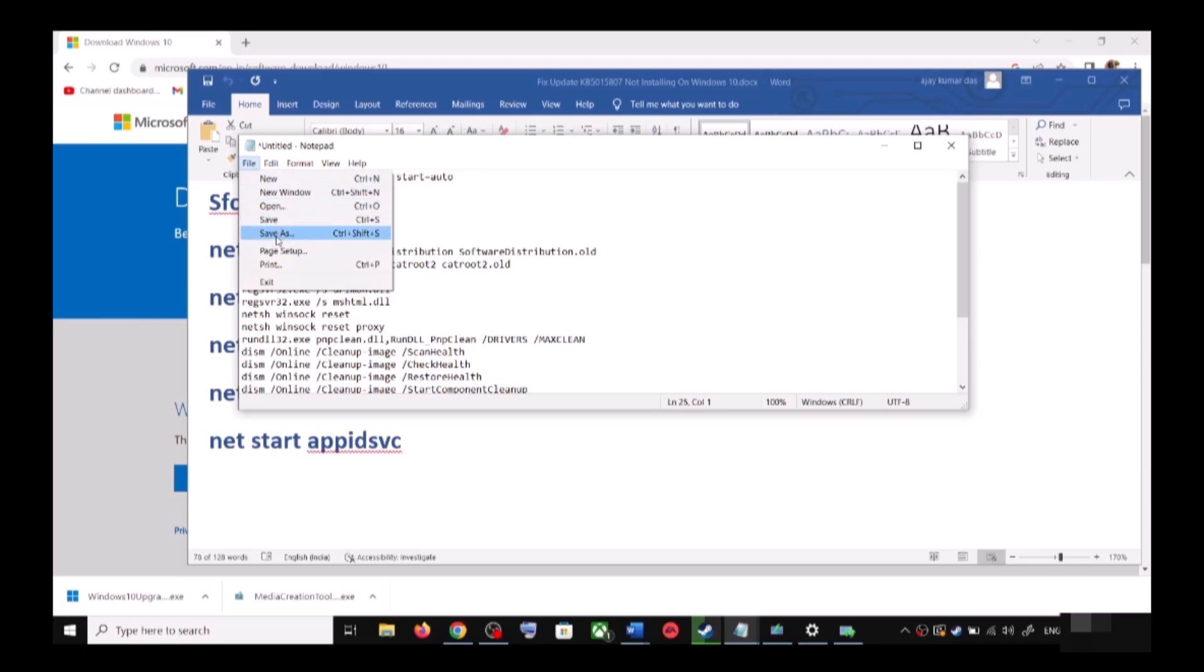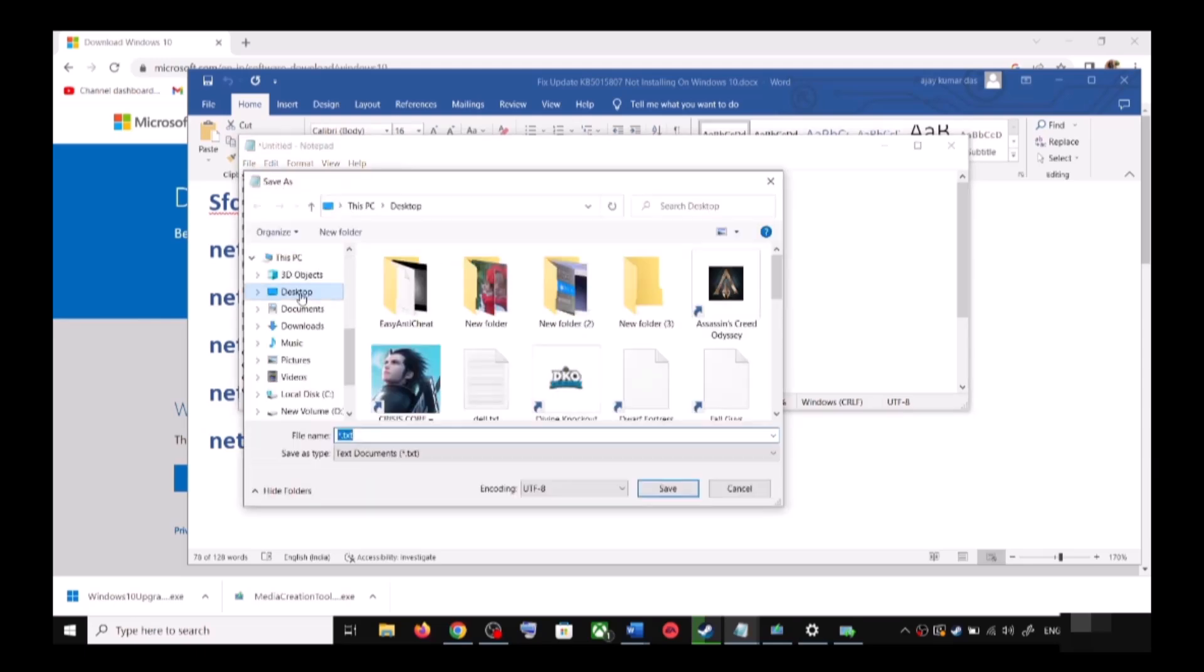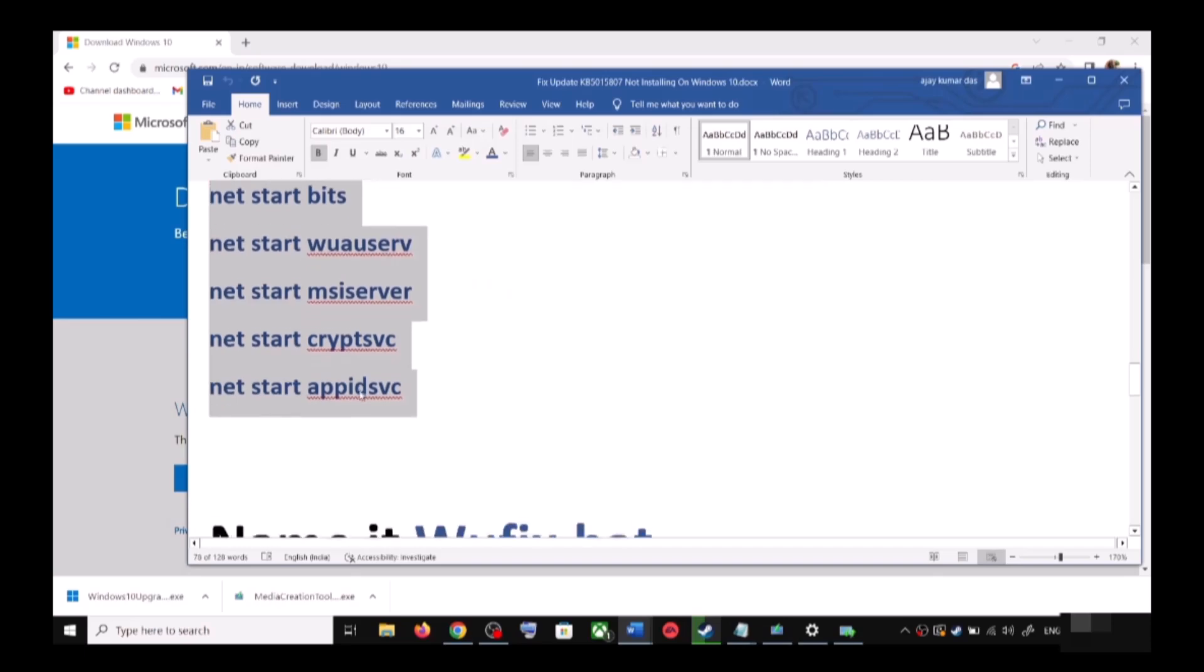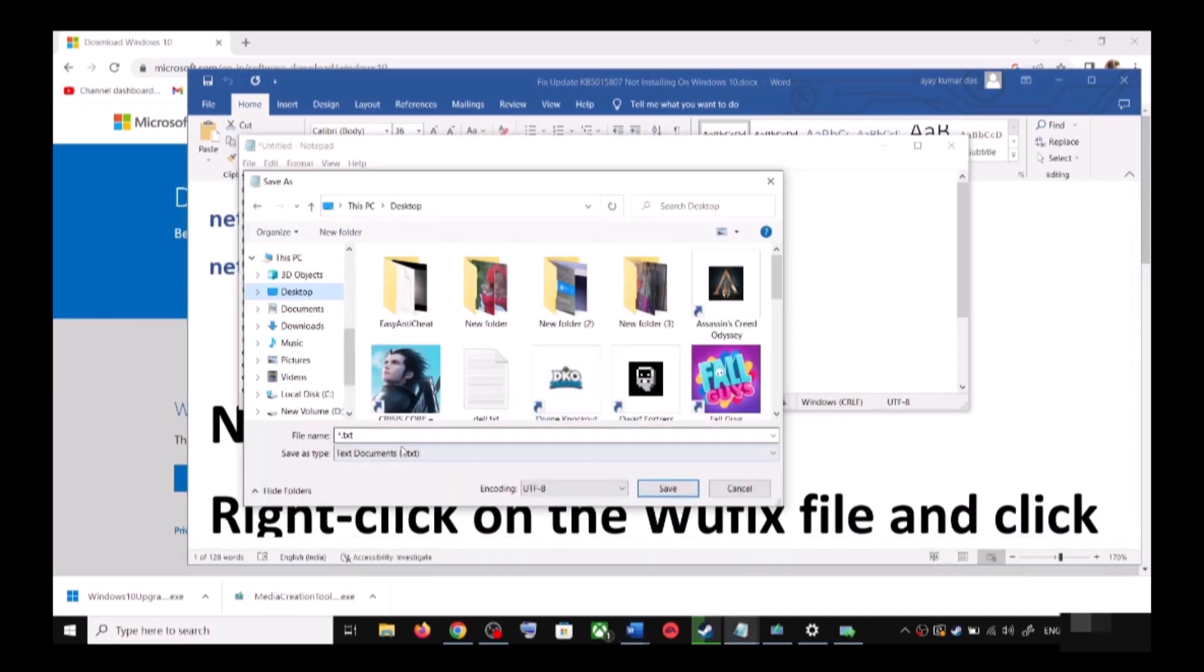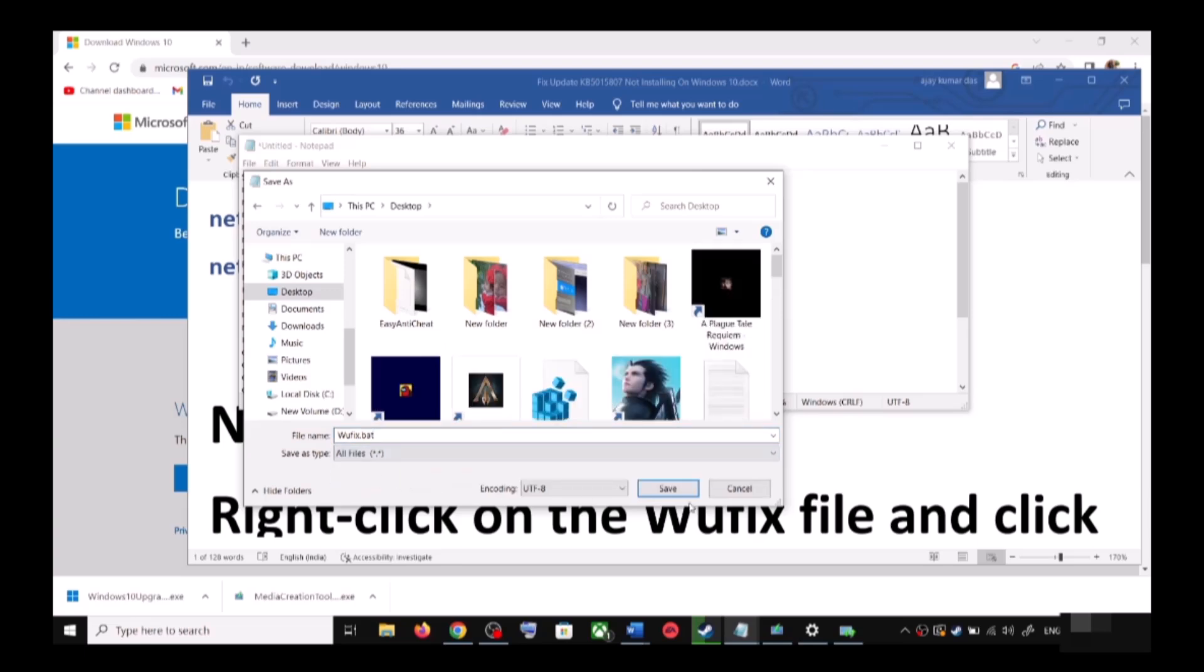Go to File, then click on Save As. You can set the location to Desktop and then name this file as wufix.bat. For Save As Type, select All Files, then click on Save.